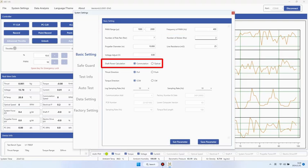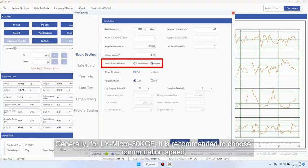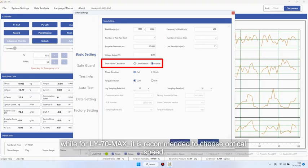Shaft power. Generally, for LY-micro 30 kgf, it is recommended to choose commutation speed, while for LY-70 max, it is recommended to choose optical speed.